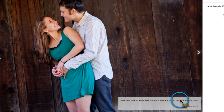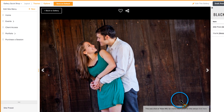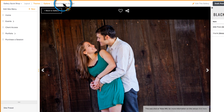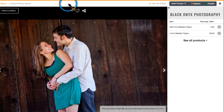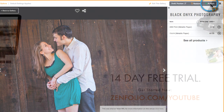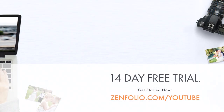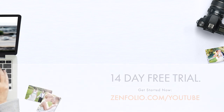Now, if you want the titles to show on all of the galleries that use the default settings, click the orange Save As Default button. And then finally, make sure to publish these changes so they go live. This is Robert with Zenfolio Customer Support. Thank you for watching and good luck with your account. See you next time.